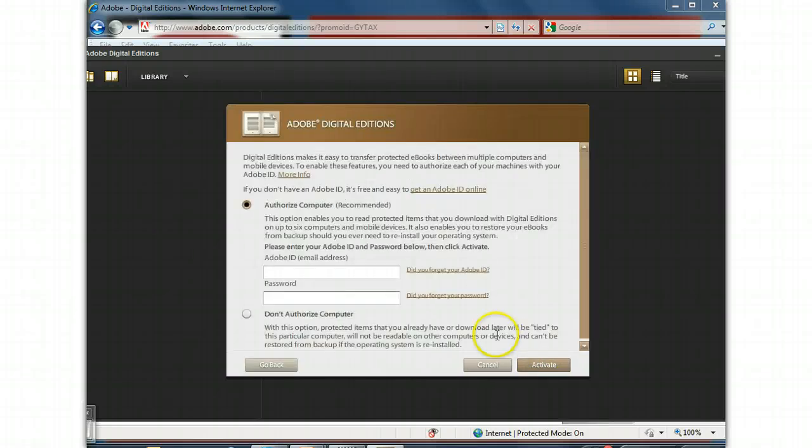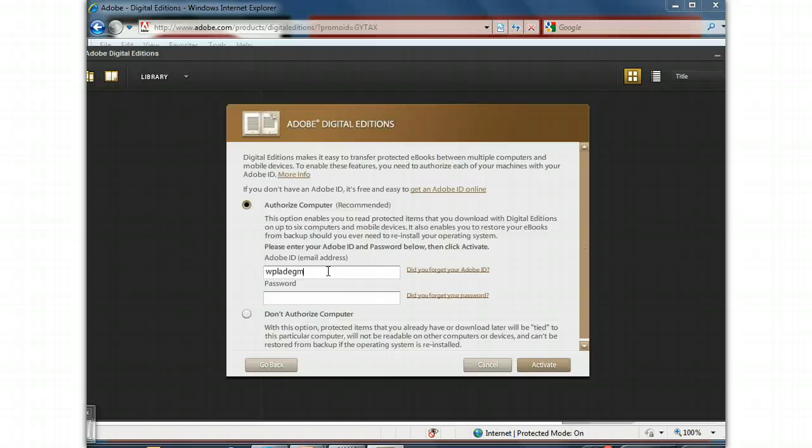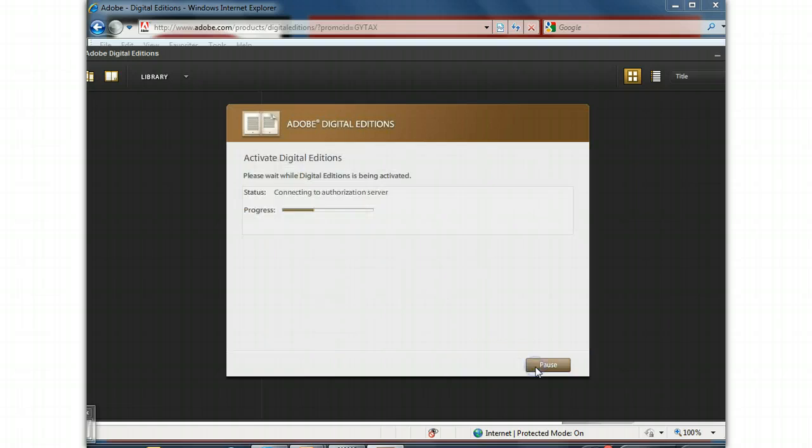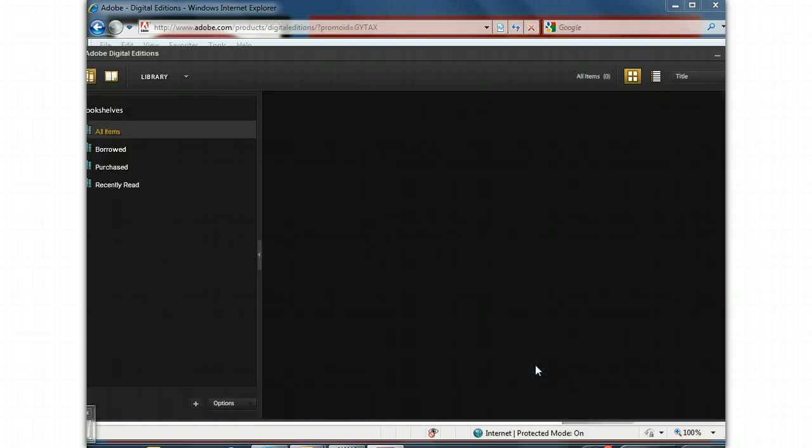Now, to activate and authorize the computer, you have to put in the same Adobe ID, the email address, that you just registered with. And the same password. And now you're actually activating authorizing this computer. And finished.